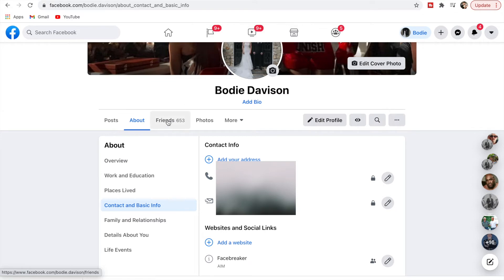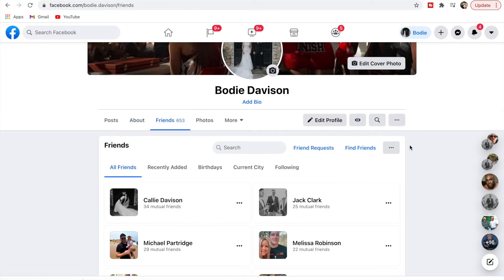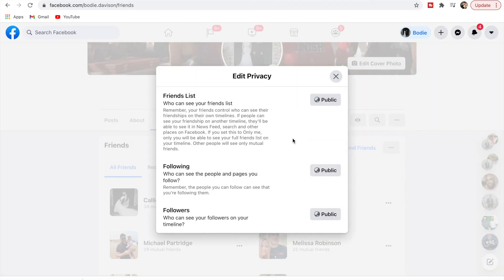Next, click on Friends, then click the three dots and go to Edit Privacy. You have three options here. Who can see the people and pages you follow — you can change that too. And who can see the people that follow you on your timeline — you can set that as well.